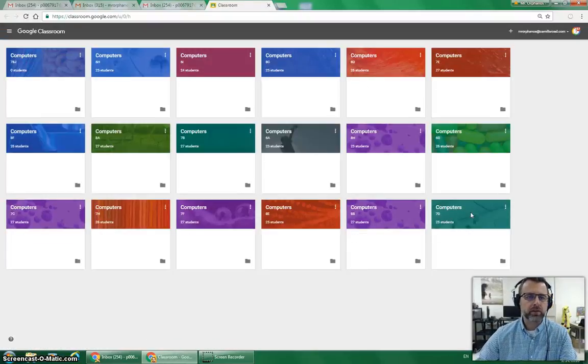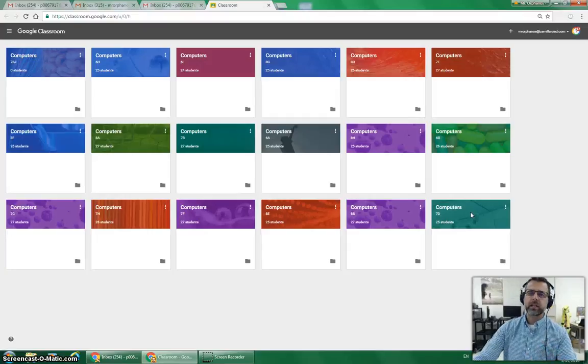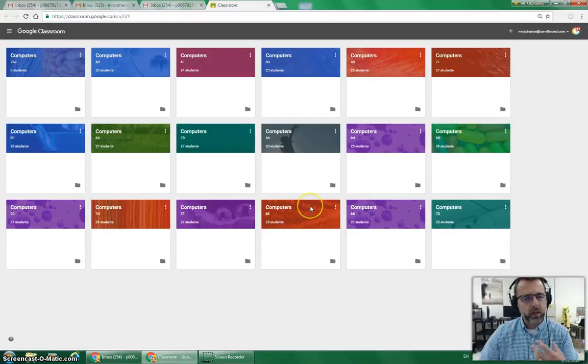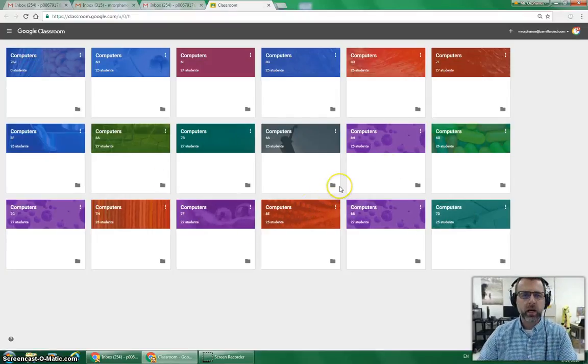Okay? Once you are in there, there are two ways to connect to your classroom. As a teacher, I see all my classrooms here ready to go.